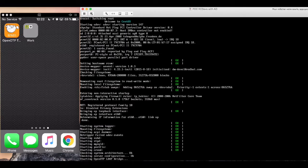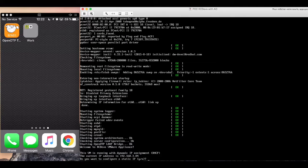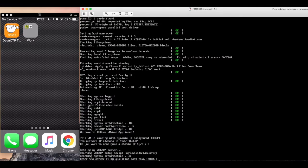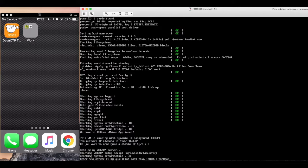We start off by booting our OpenOTP VM, which in more technical terms is called the WebADM, the RCDevs Identity and Access Management platform on which the OpenOTP multi-factor authentication service is run upon. The first boot configuration wizard starts up, prompting us to configure the host network.